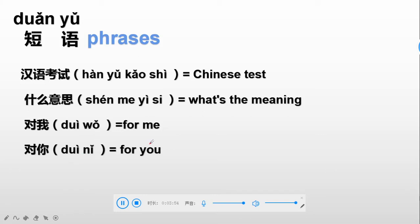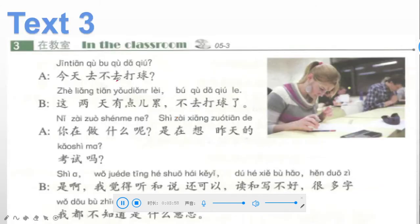Now we move to context three, in the classroom. From this picture we can tell people are having an exam — you can see the calculator, the pen or pencil, and everyone is focusing on their papers. Let's go through these sentences one by one.